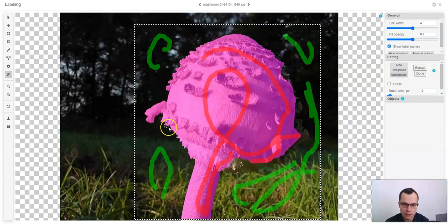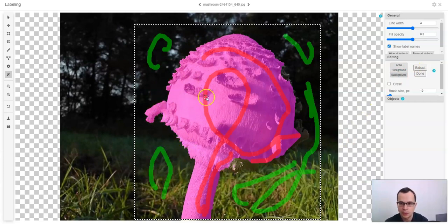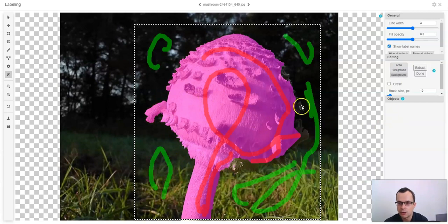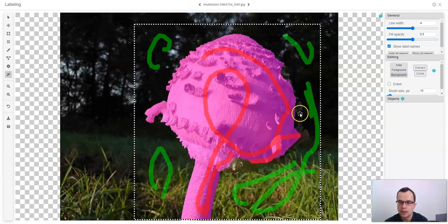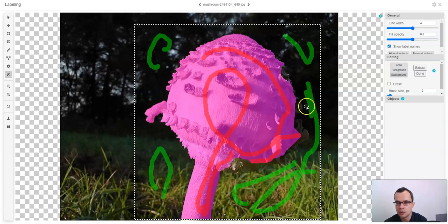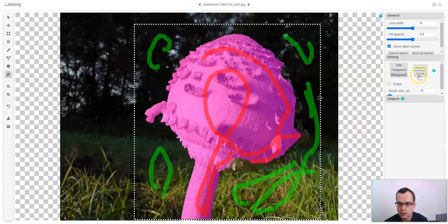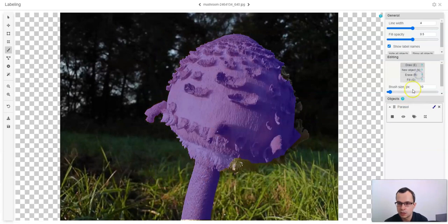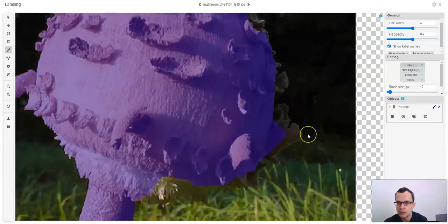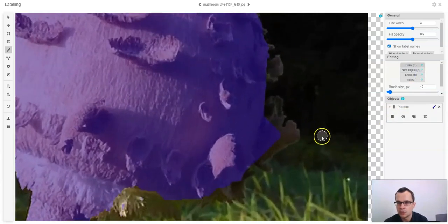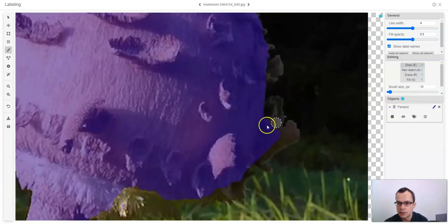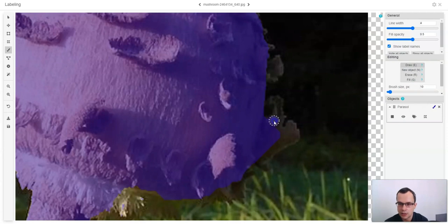As you can see, where the contrast is large, the smart labeling tool works pretty well. However, where the contrast is lower, the smart labeling tool might not work so well. So it might be easier just to click done and then zoom in into these areas and adjust the bitmap by drawing it manually.